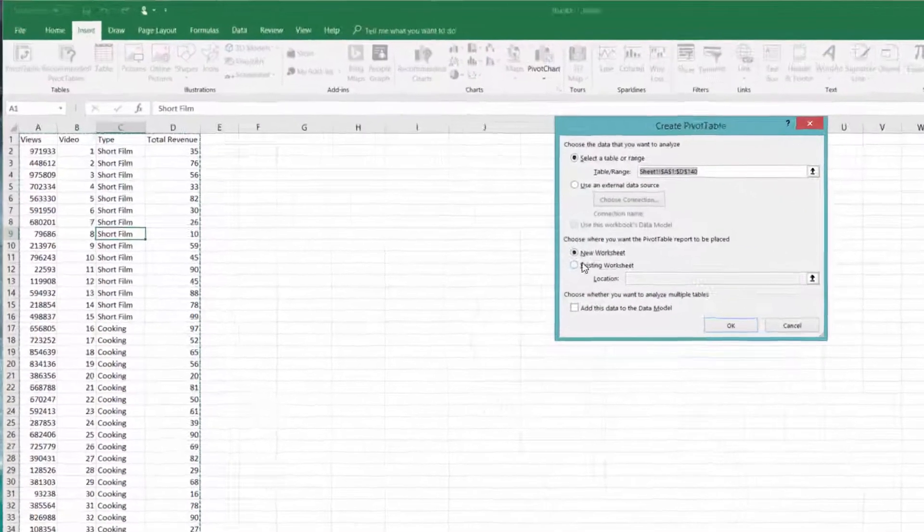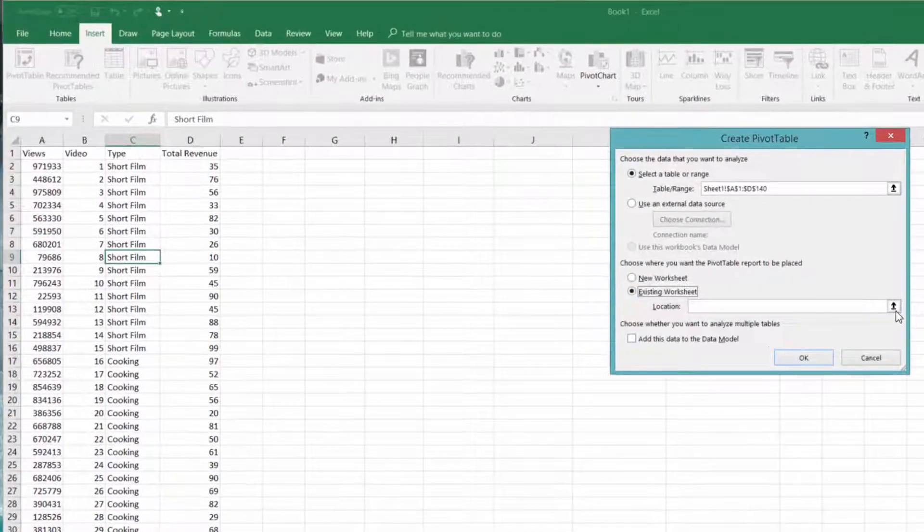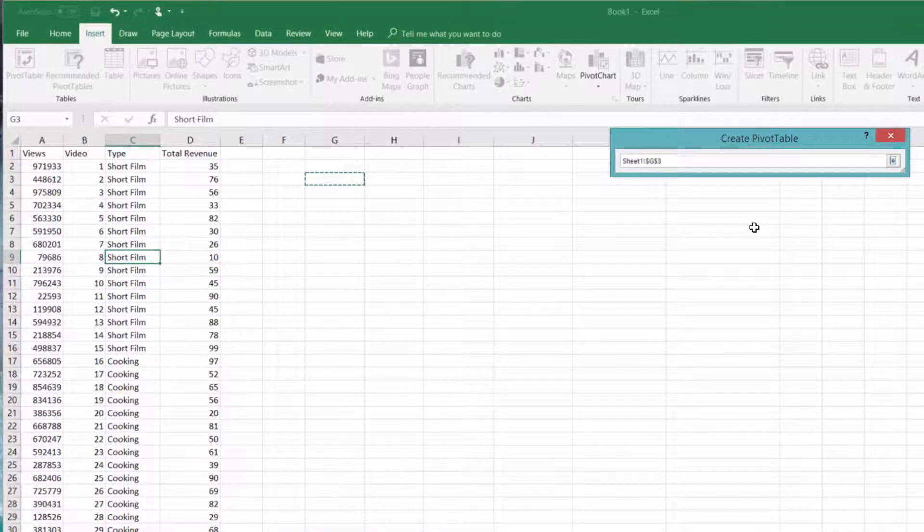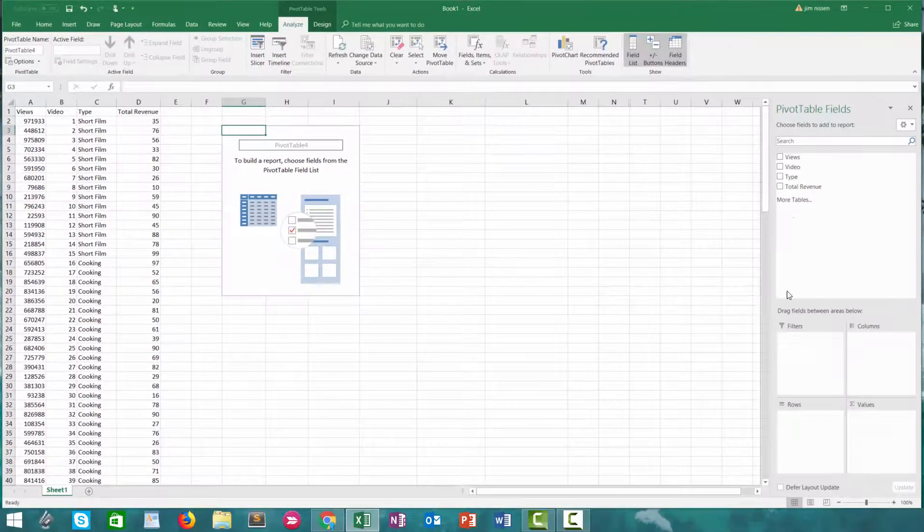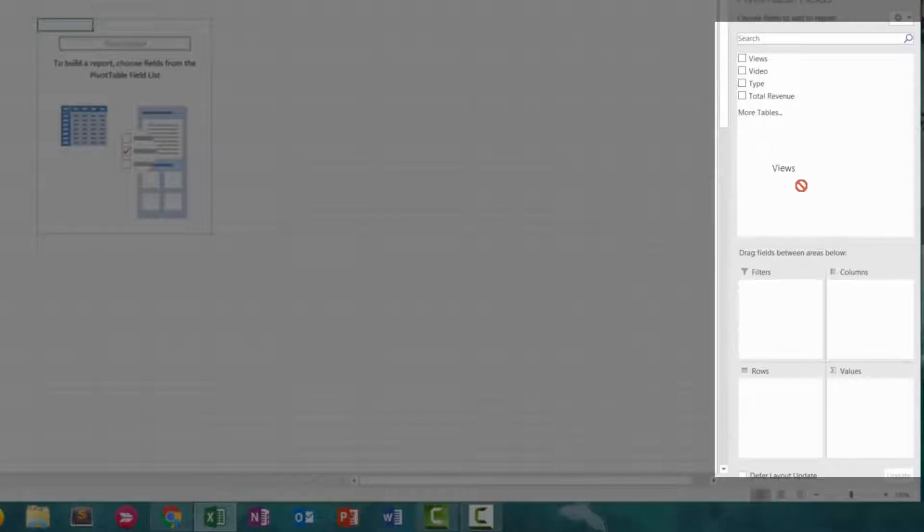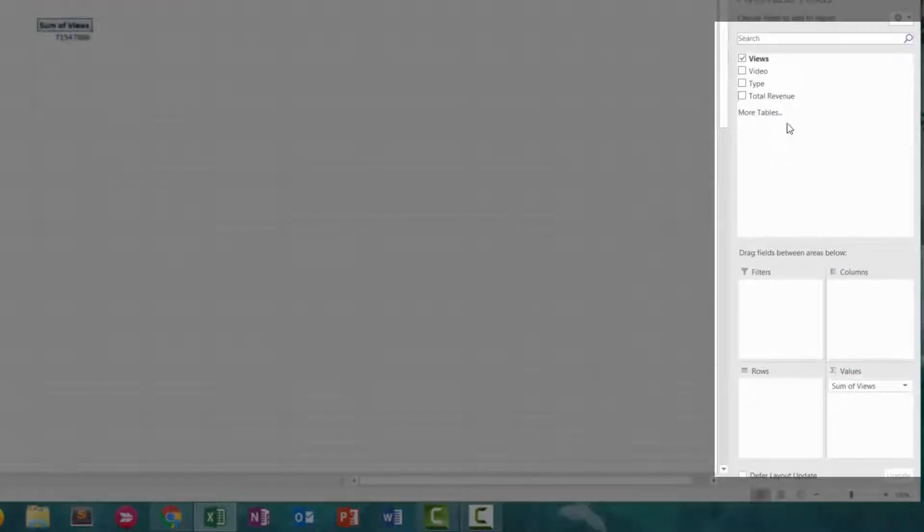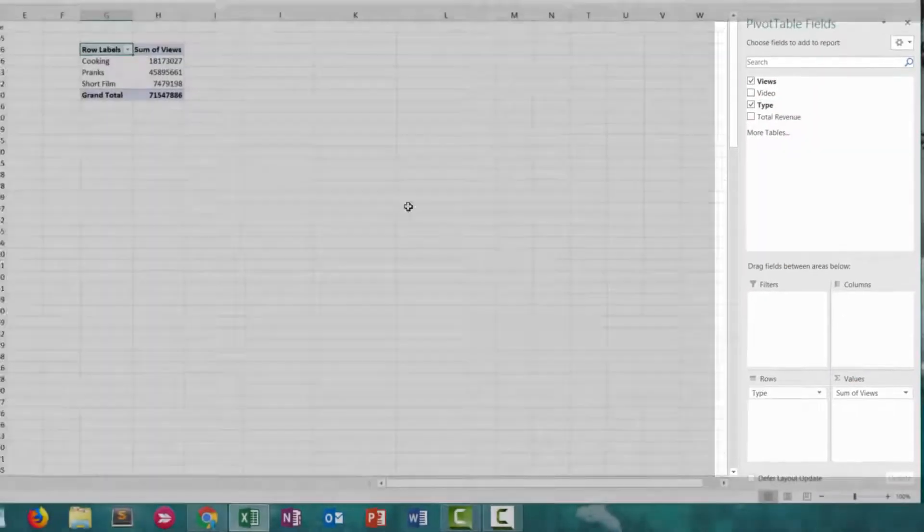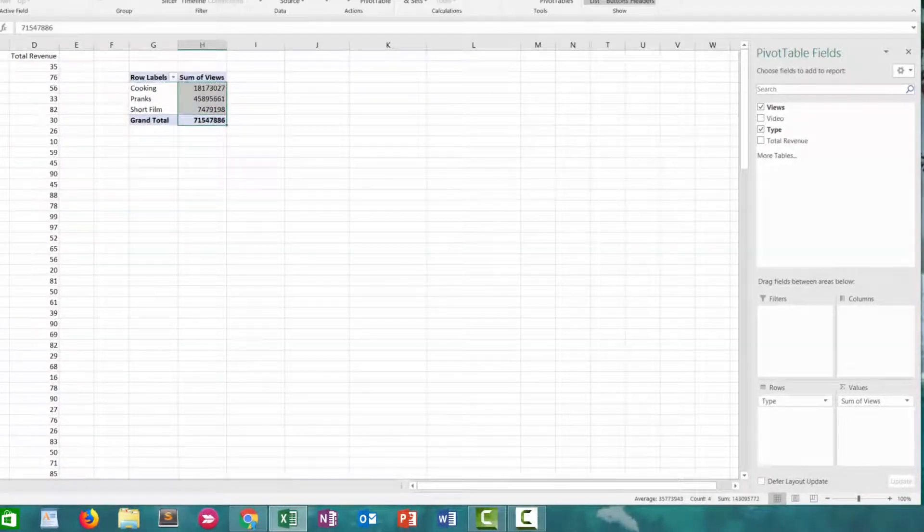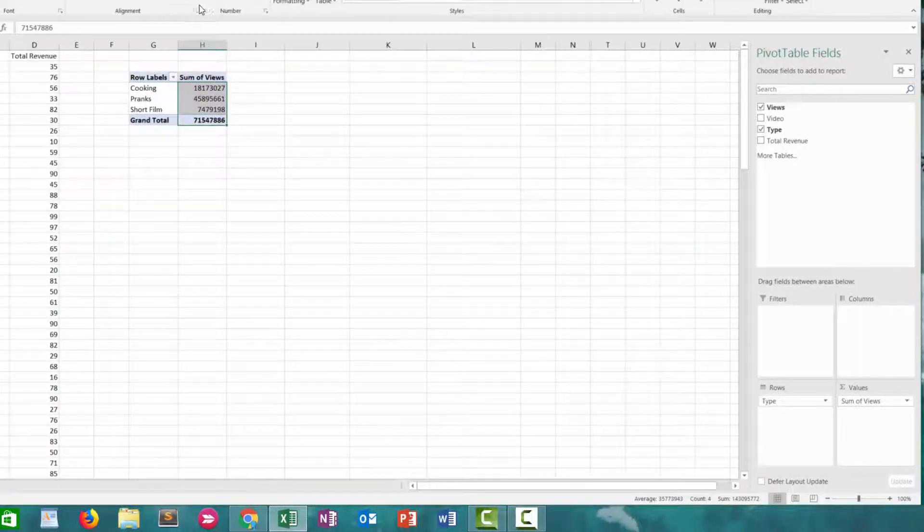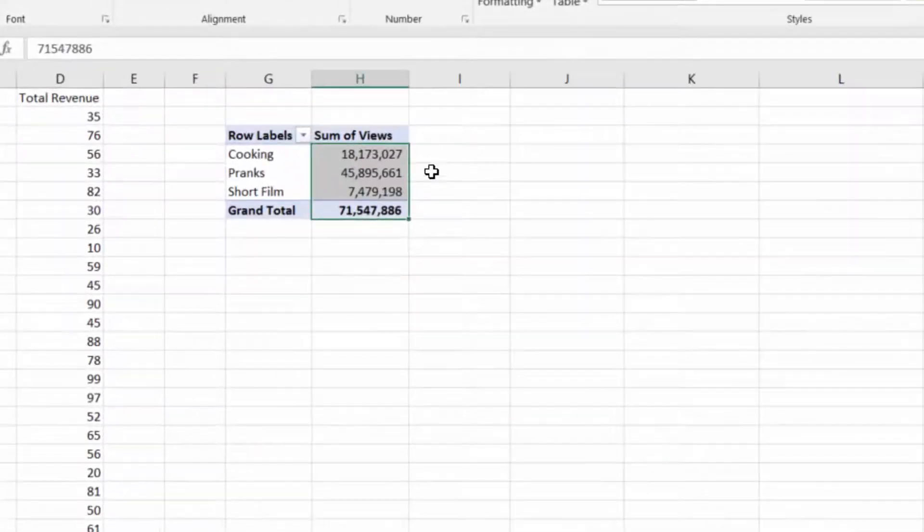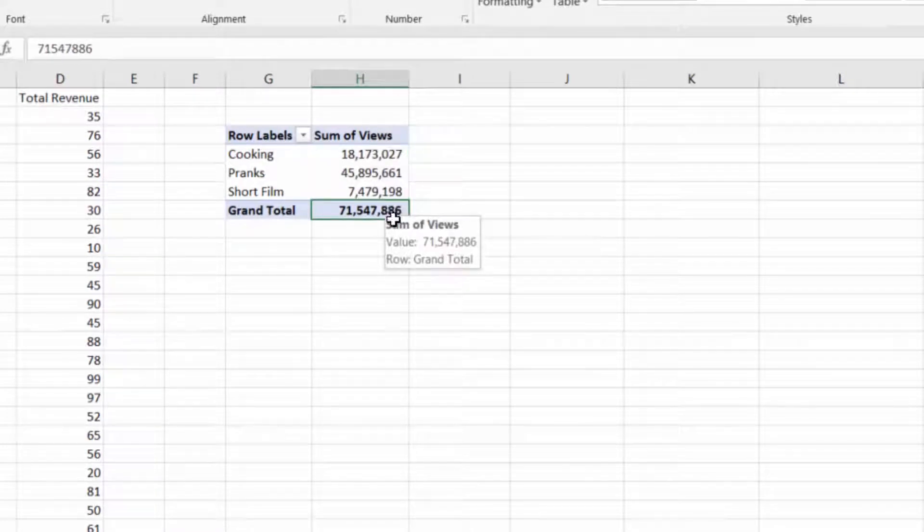So first we set up our pivot table here, drag the views into the values box, and we'll add type to the rows box. So very quickly we have a nice little pivot table that shows us views per type of video.